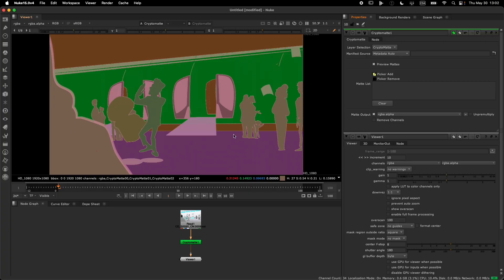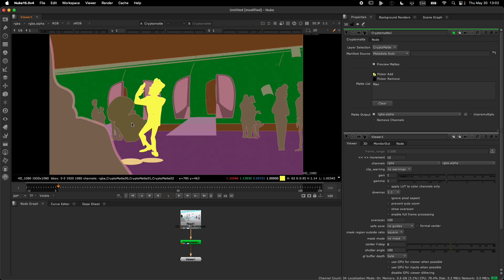Once this image is rendered, if I import it in Nuke, I'll be able to go and pick the different mats. Looking at the image in Nuke, we can see the different CryptoMaths that are stored in it, and I can go and pick the individual ones that will be added to the list.